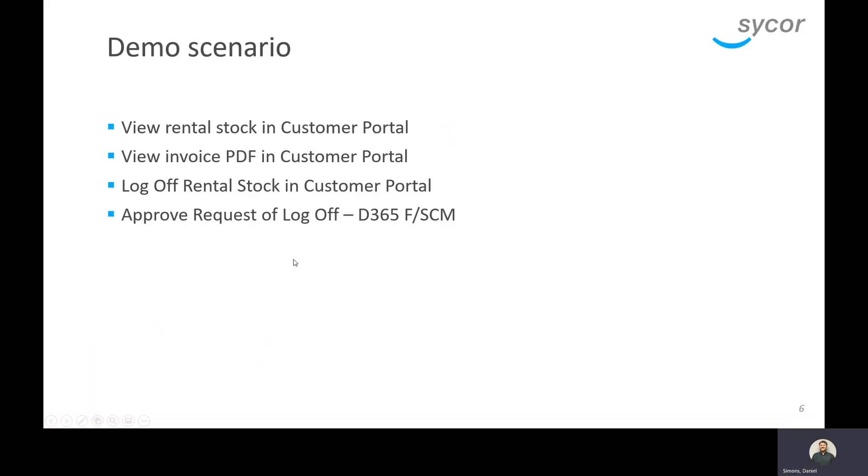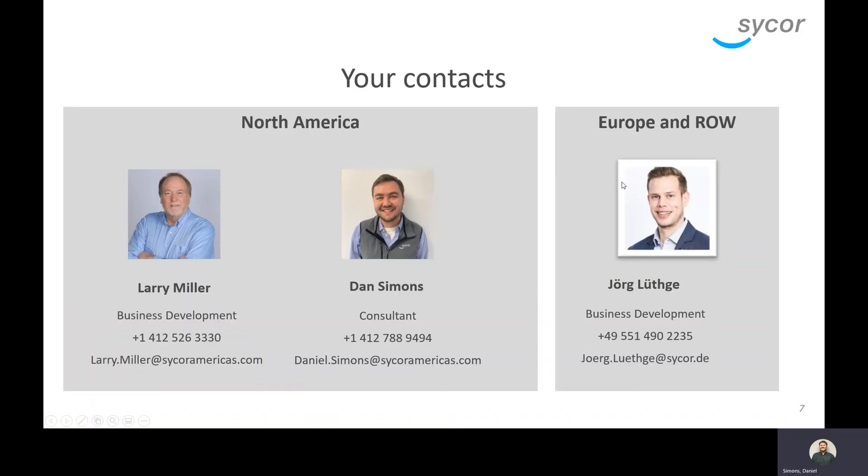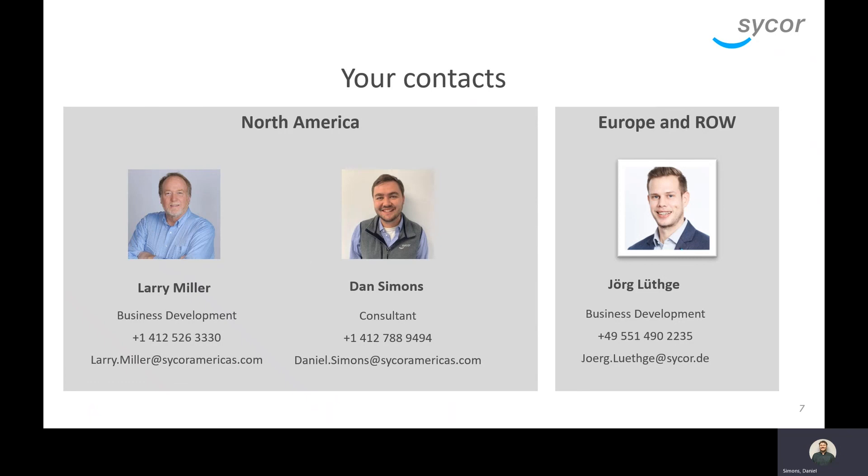If you have any questions later on, here are your contacts that you can contact with any further questions in regards to the customer portal or D365. Larry Miller and myself in North America and then in Europe and the rest of the world, Jörg Luthke.